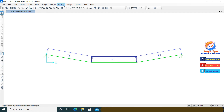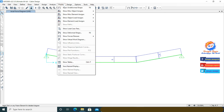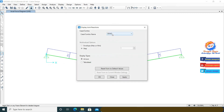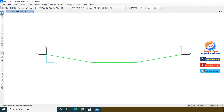Go to Display, Show Forces/Stresses, and click on Joints. The same reaction forces at the joints appear as we calculated using the equilibrium equations.